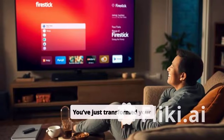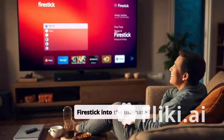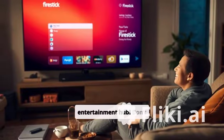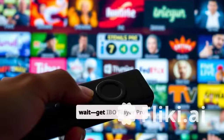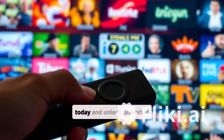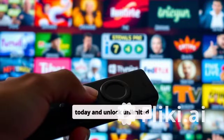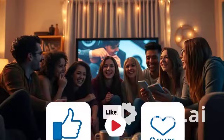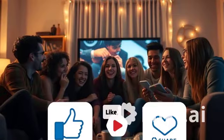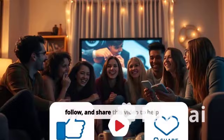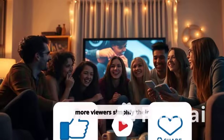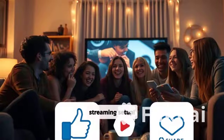You've just transformed your Fire Stick into the ultimate entertainment hub. Don't wait — get IBO Player Pro today and unlock unlimited streaming possibilities. Like, follow, and share this video to help more viewers simplify their streaming setup. I'll see you next time.